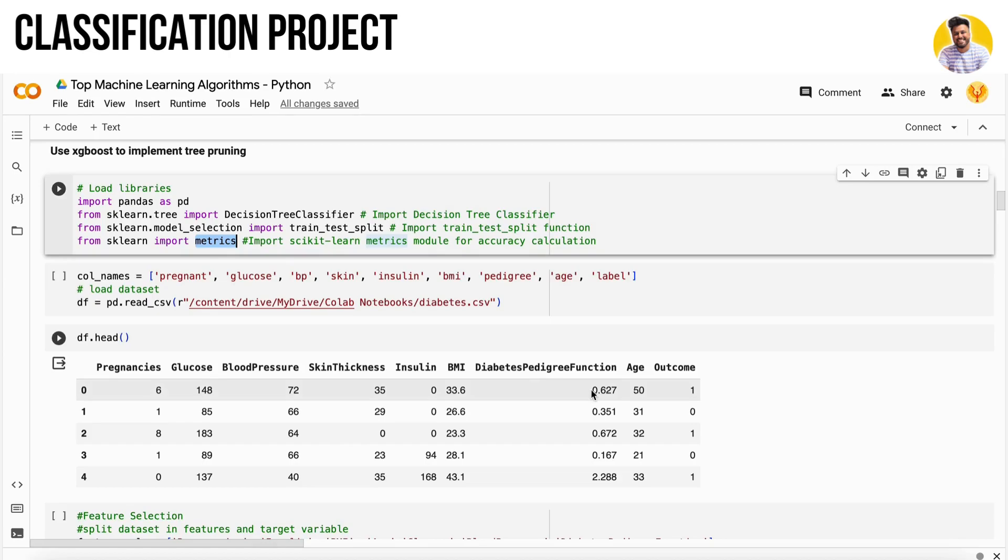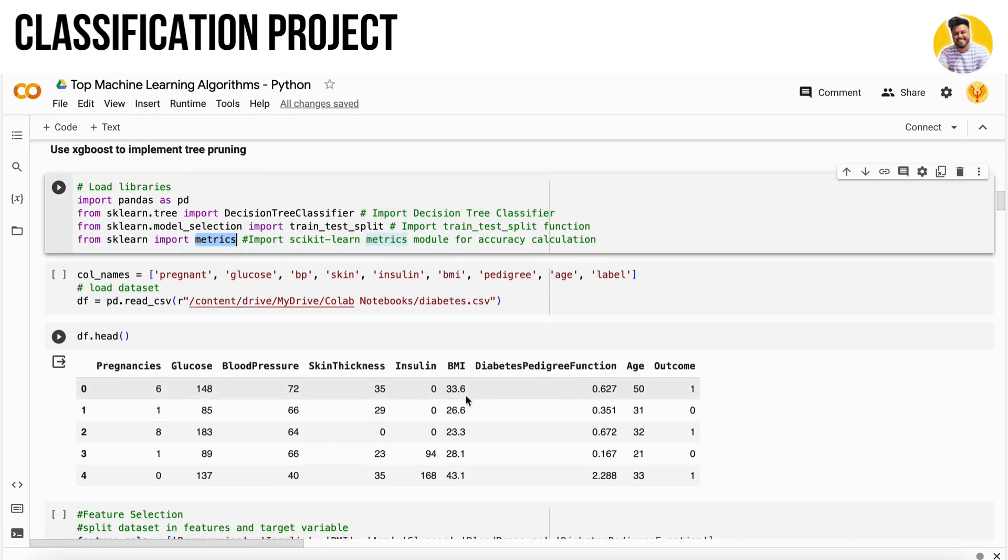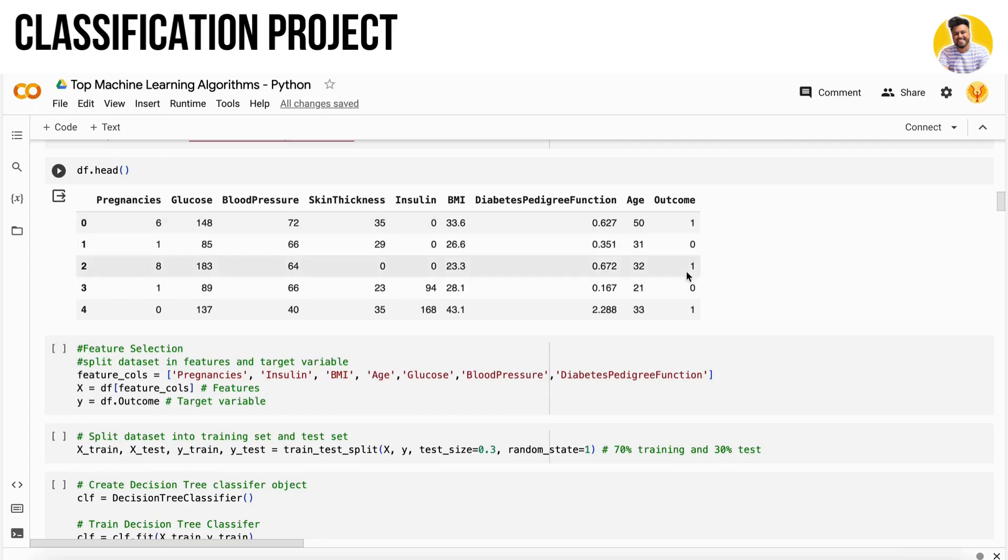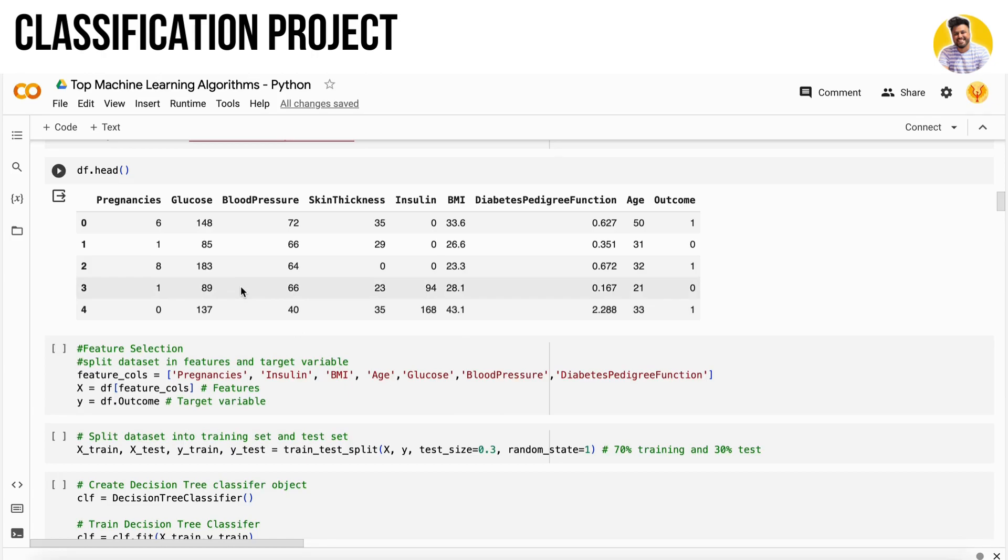First, we take the independent features into X and the target feature into Y. Since this dataset is already cleaned, we don't need to do feature engineering or feature selection. We simply get the variables and build the test-train split.